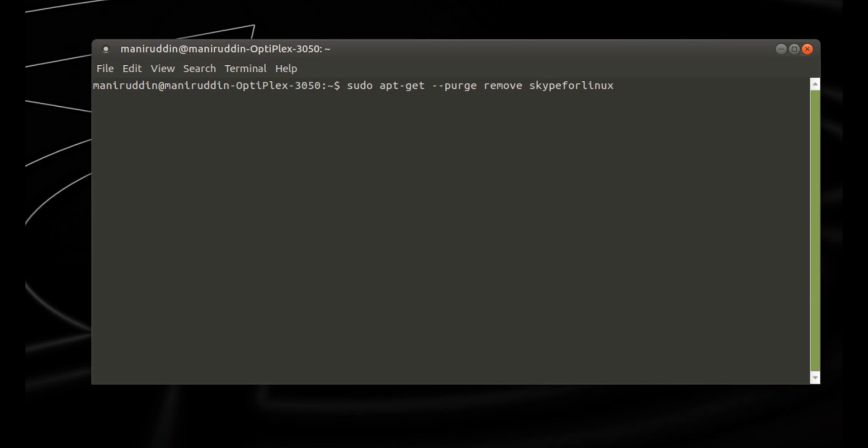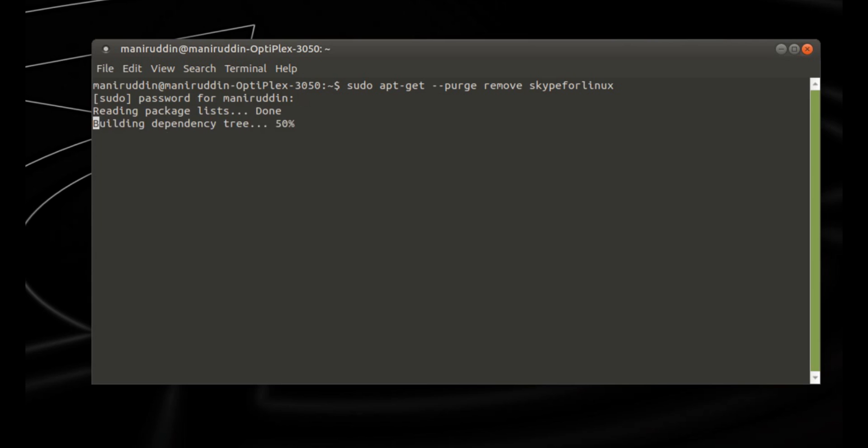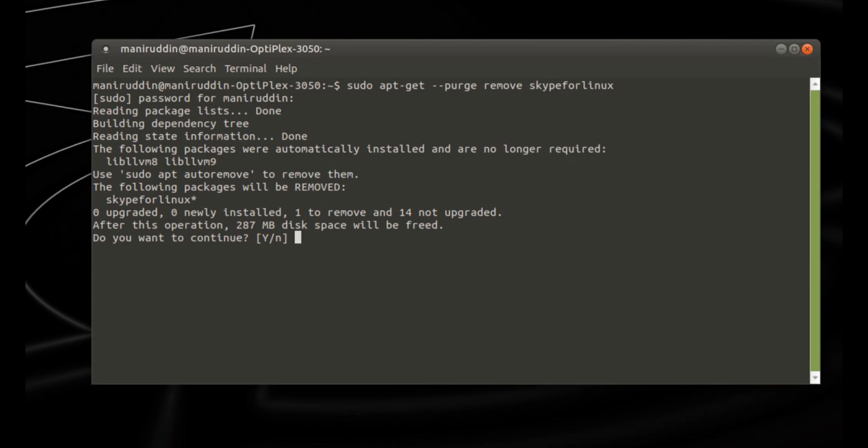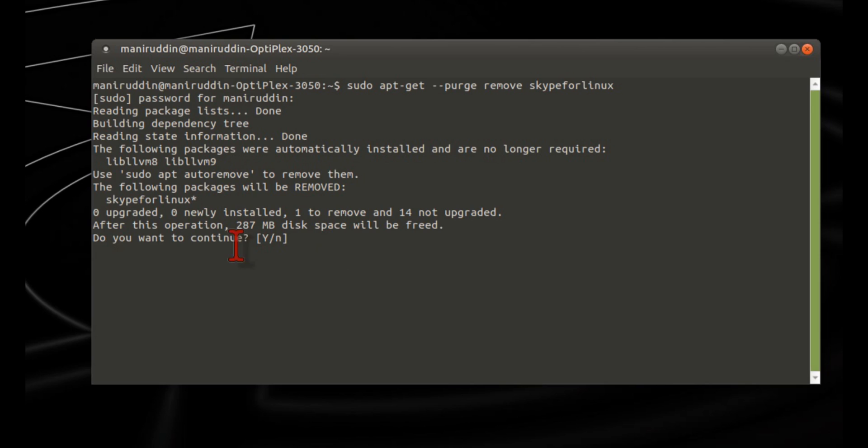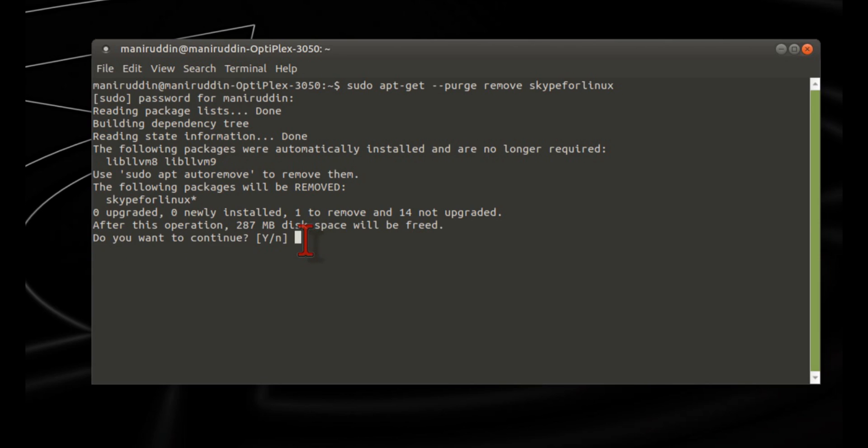Press Enter on the keyboard, then enter your PC password. After entering the password, press Enter again. When the option appears asking 'Do you want to continue?', press Y and then Enter.